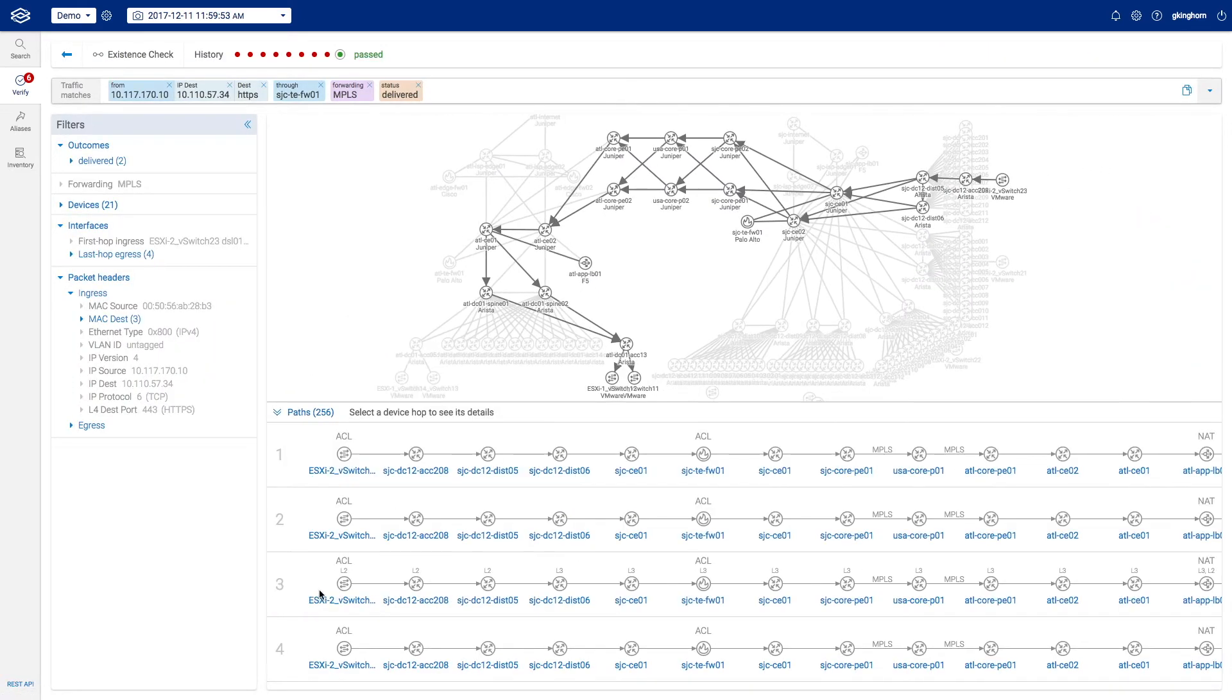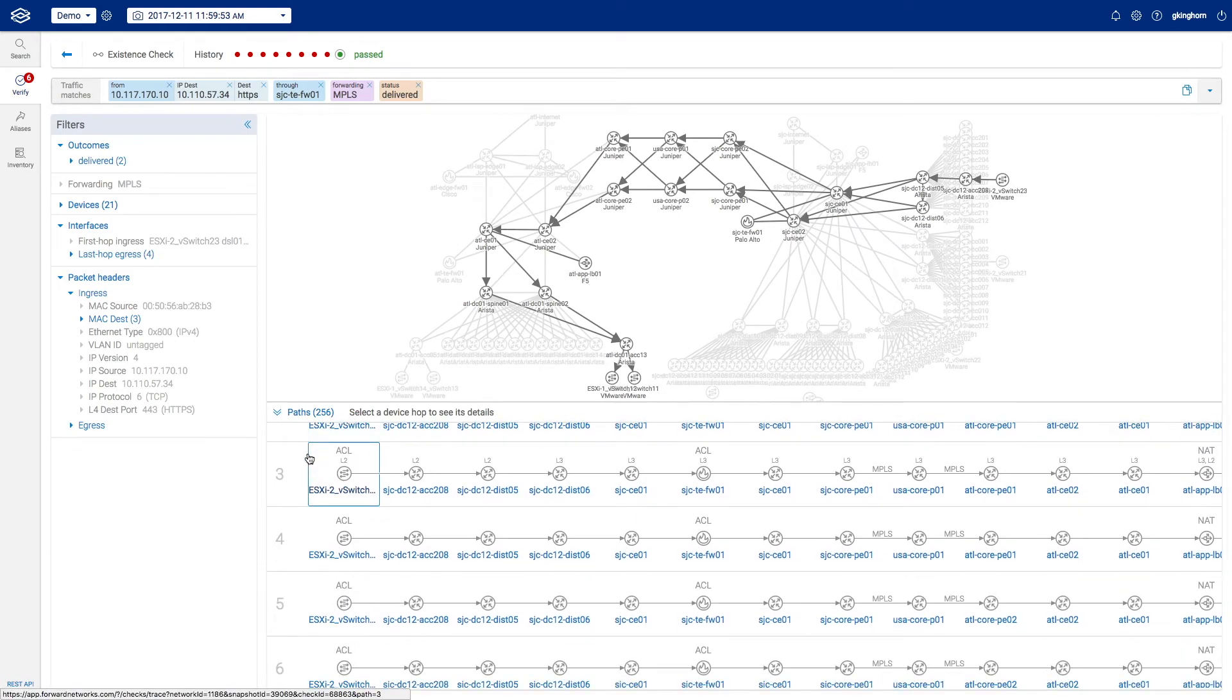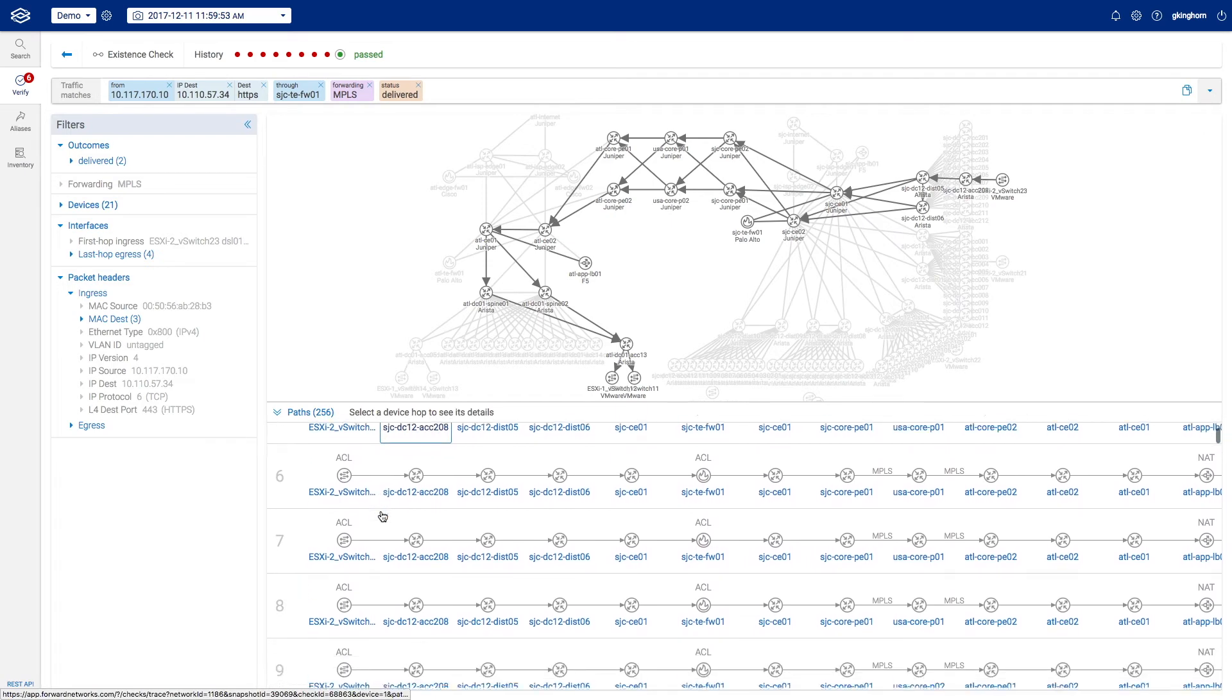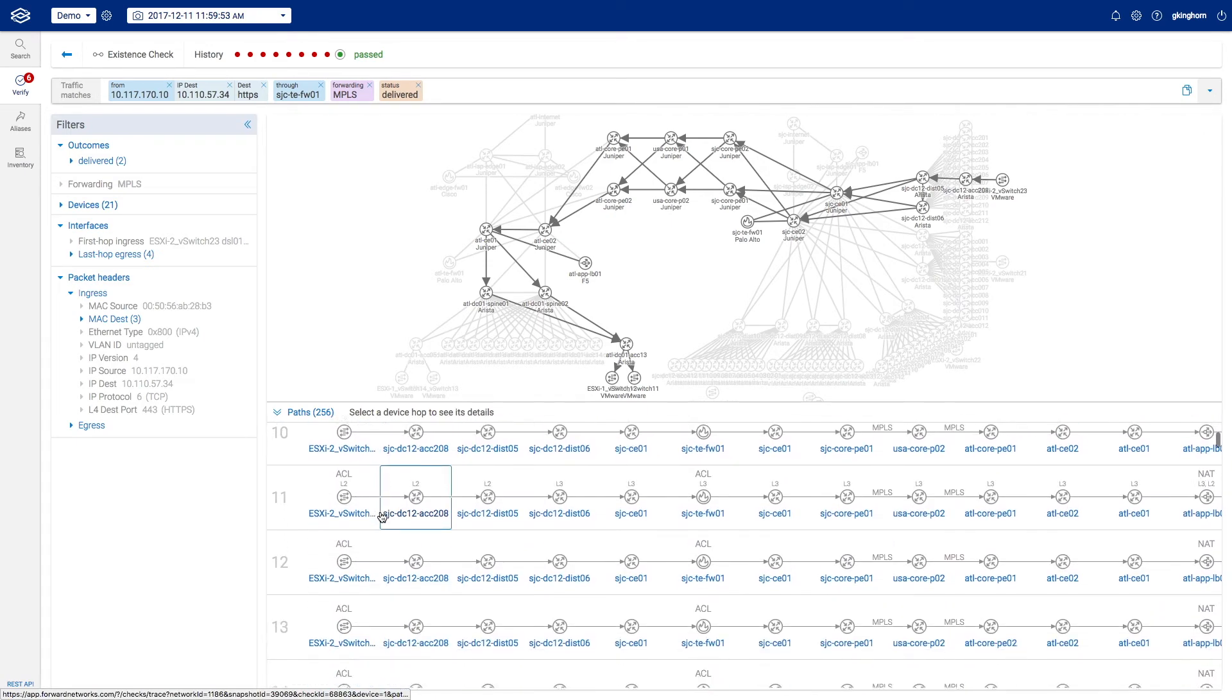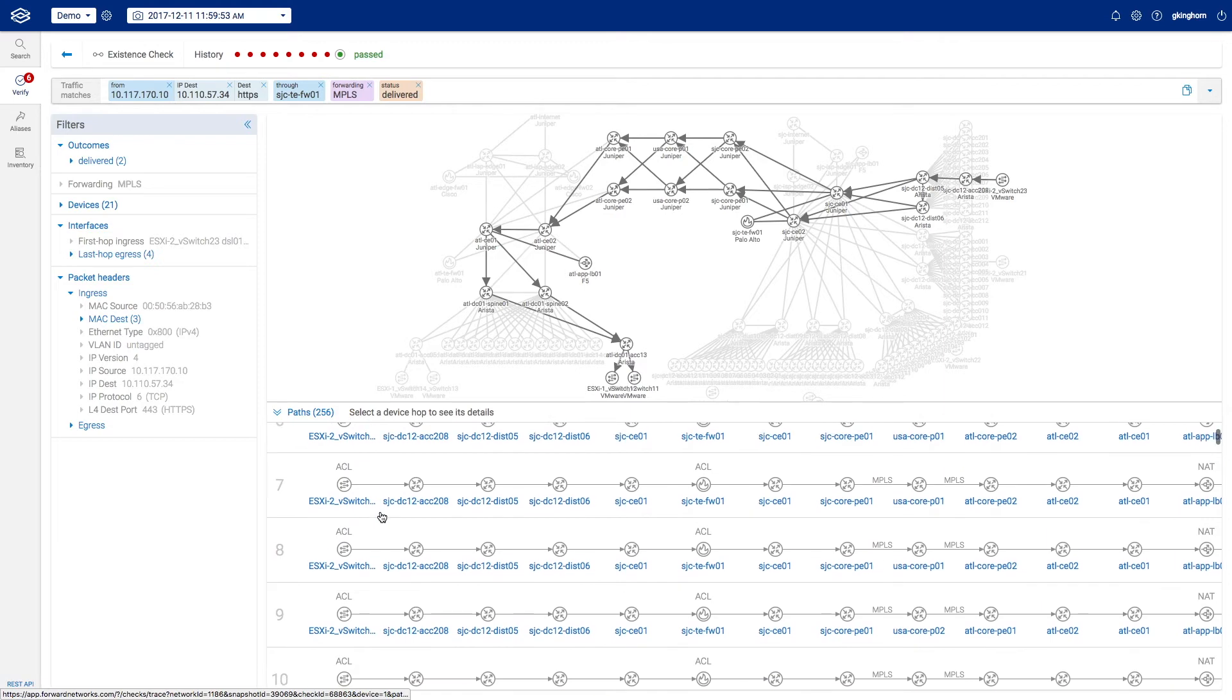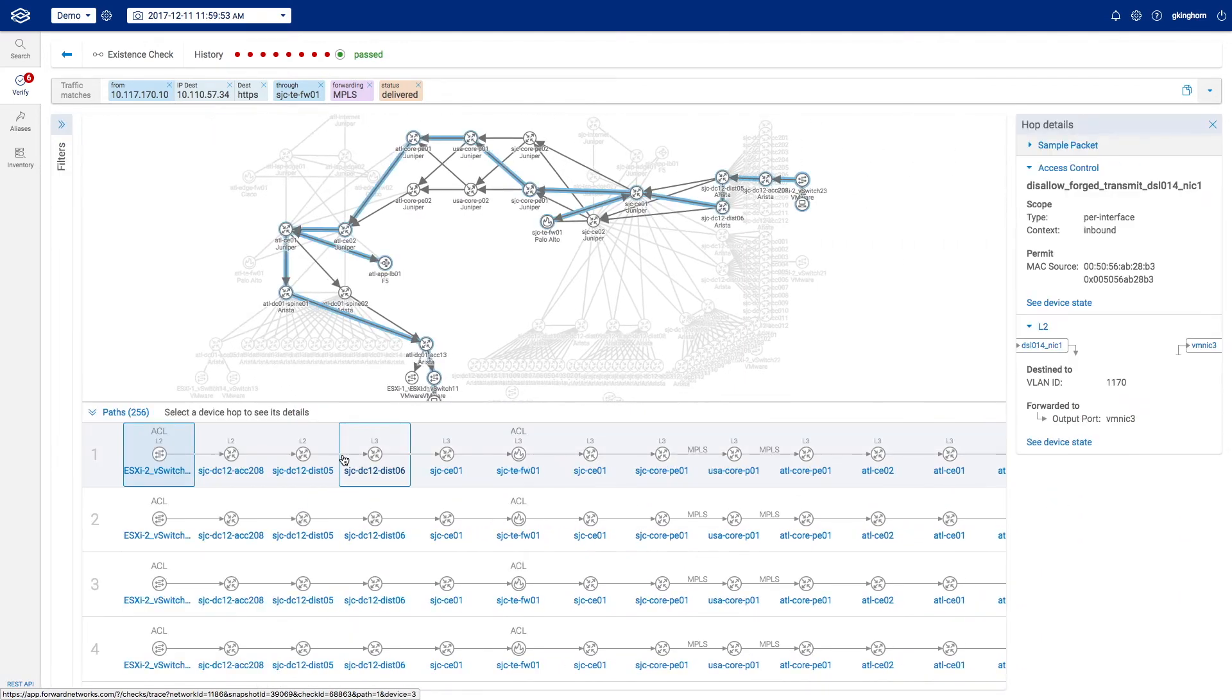We have 256 possible paths between our source and destination IPs through about a dozen intermediary devices. I suspect we have eight pairs of redundant devices in our set of paths. So depending which choice we make at each hop, we get 2 to the 8th or 256 different possibilities.